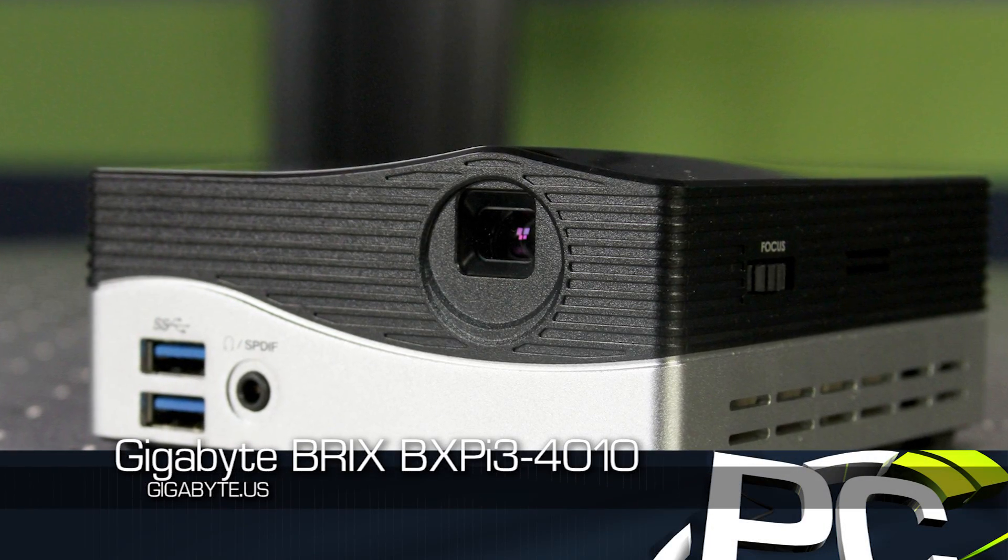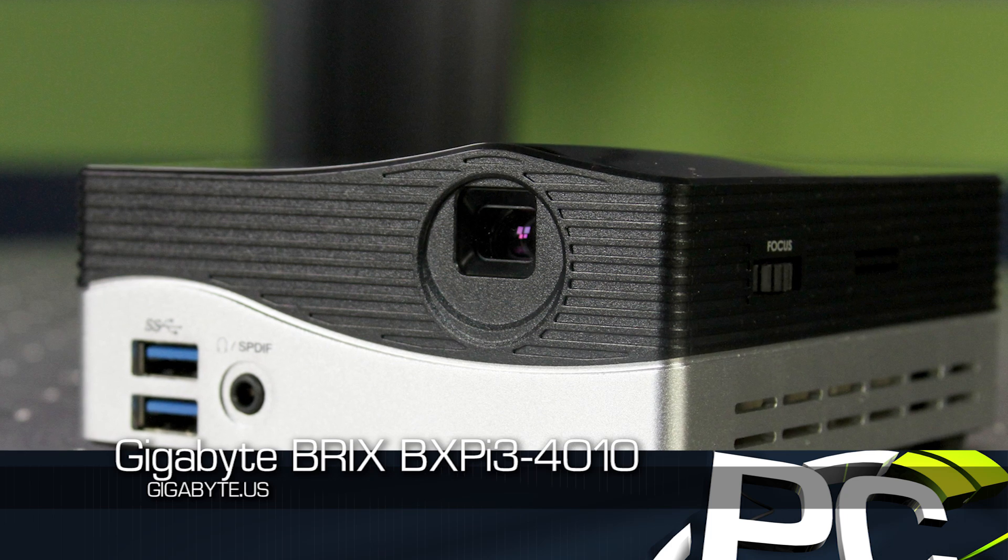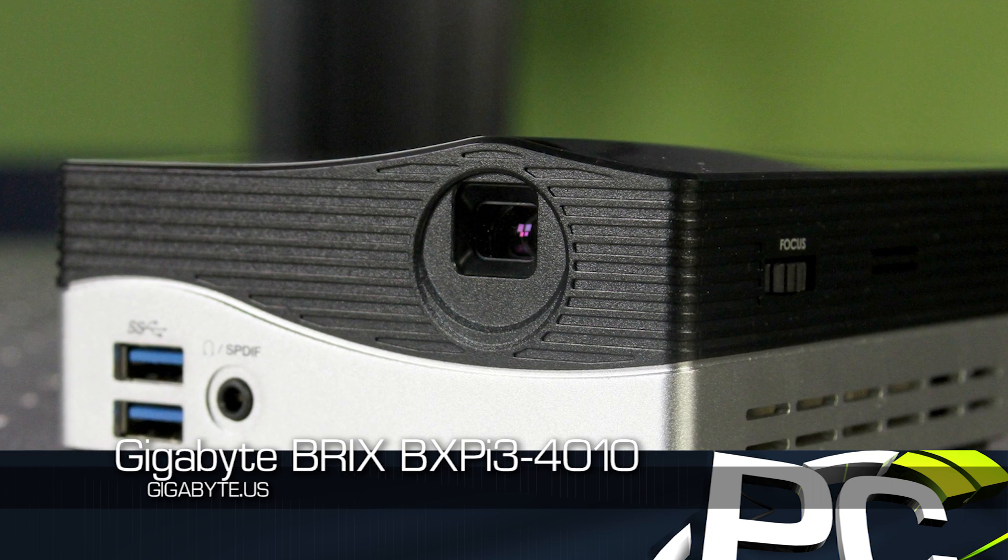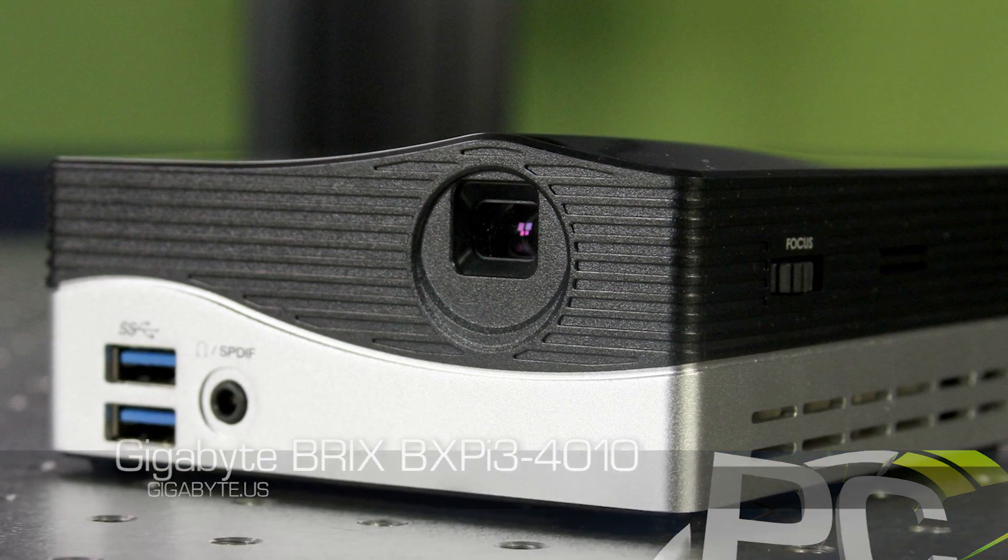Otherwise known as the BXP i3-4010. And what that model number indicates to you is basically some of the performance levels and hardware characteristics of it.